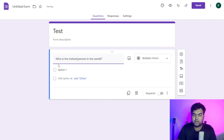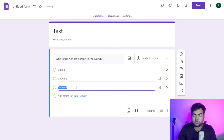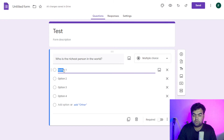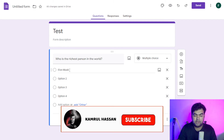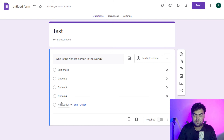I'll write the question here: 'Who is the richest person in the world?' Now you can see we can add different options — option one, option two, option three, option four. We'll add four options here. We don't just want to add names like 'Elon Musk' — we also want the person's photo here, and I'll show you how to add it.